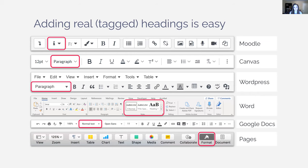Fortunately, adding real headings is very easy. The specifics differ by platform, but in virtually any text editor or word processing program, there's a dropdown or button to select a heading level. These are sometimes called Styles, Paragraph Styles, or Format, but the option is always there. Your job is to find it and start using it instead of bolding and changing font size — and it's actually fewer steps.